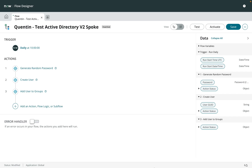My name is Quentin Carton, I'm a solution consultant at ServiceNow, and in this short video I want to go over our Active Directory v2 spoke, which is part of Integration Hub. This is an easy way to automate tasks within your on-prem Active Directory. We do have a spoke for Azure Active Directory, but the one I'm showing in this video is for on-prem, meaning you maintain your own domain controller — it's not a domain managed by Microsoft Azure in the cloud.